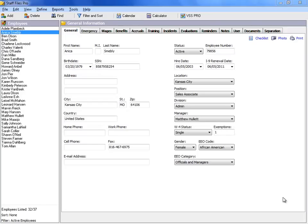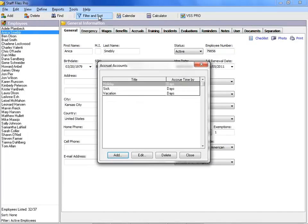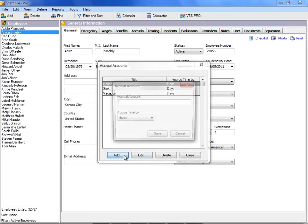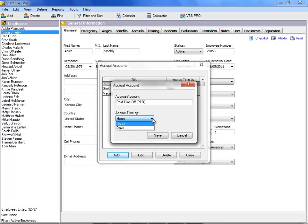To add an accrual account, select Accruals and then Accrual Accounts from the Define menu, click the Add button, and type in the name of the new account. Then select to accrue time off by hours or days.